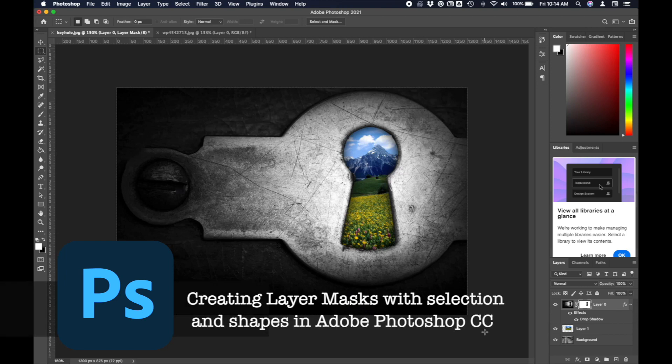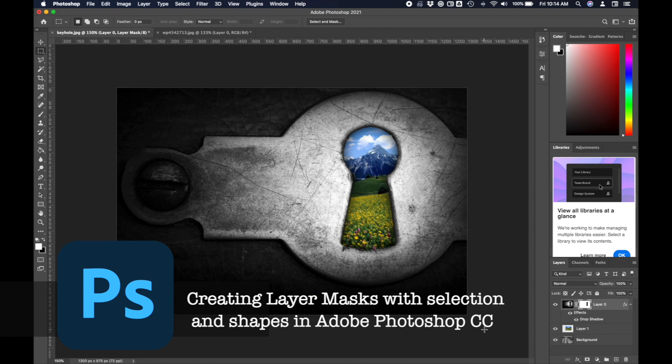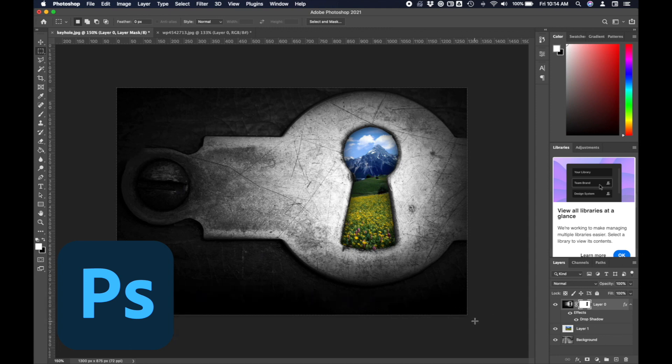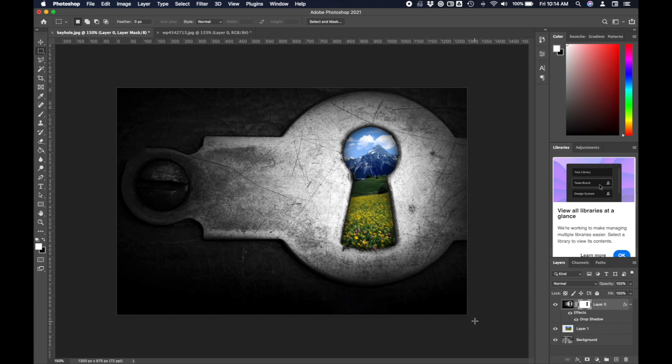Today we're going to look at different layers and layer masks. A layer mask is basically a way of creating a non-destructive way of erasing part of one layer so you can see through it to another layer.